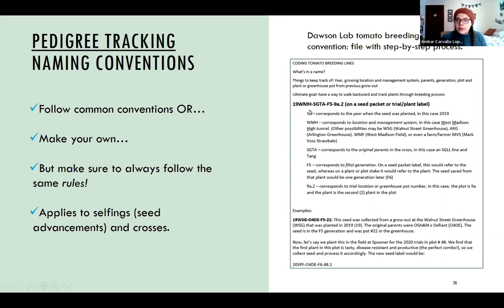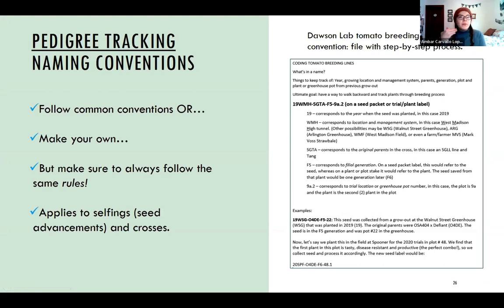For example, briefly, we have a name indicating the year 2019, a three-letter code for West Madison High Tunnel in the summer of 2019, then SGTA corresponds to the original cross hybrid, F5 is the generation, and then depending on your blocks or plots with reps, this one was plot nine, row A, plant two. This also applies to selfings — not only the cross, but you want to keep a good record of those too. For crosses made in the winter, I have the pot number, the name of the female, the male, and the accession number. When we harvest, that information allows us to go back to previous generations.